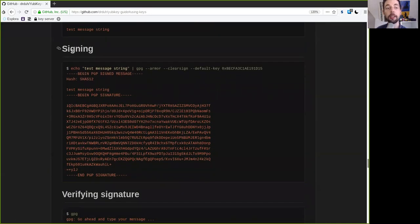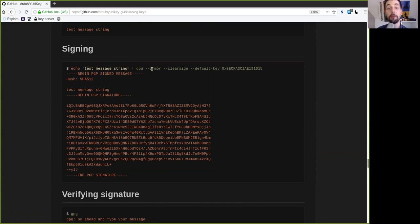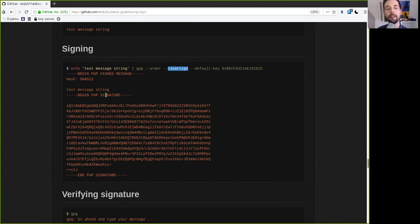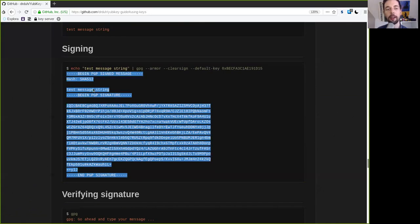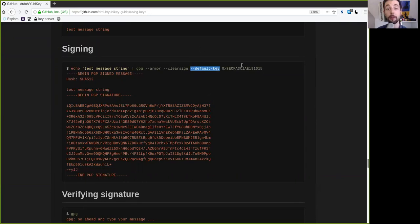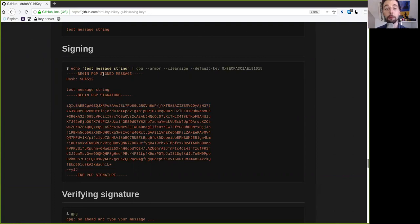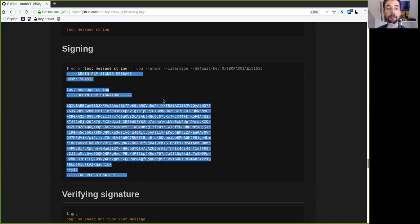And now last but not least, we also want to know how we can sign something. So what we will have here is again echo to specify the message that we want to sign, and again the GPG armor command that it spits out the answer right here, and then a clear sign of this text message. And clear sign basically just means that then we will see the beginning of the PGP signed message in the cipher as well. And we want to sign this with the default key of the master key that we have here specified earlier. Again, it will prompt you to either type in your pin if you have not yet done that or do the physical two-factor authentication touch on the YubiKey and then it will spit out this right here.